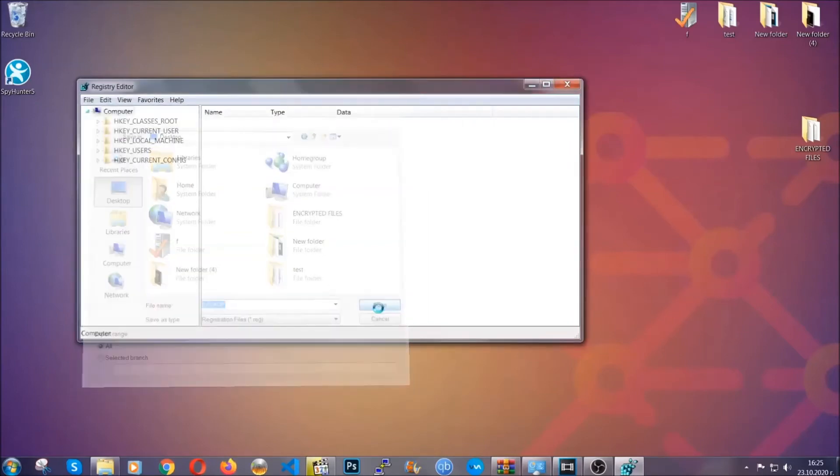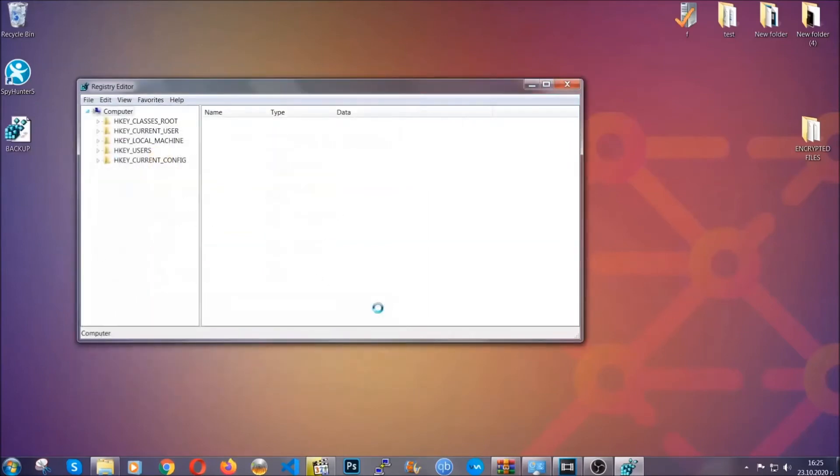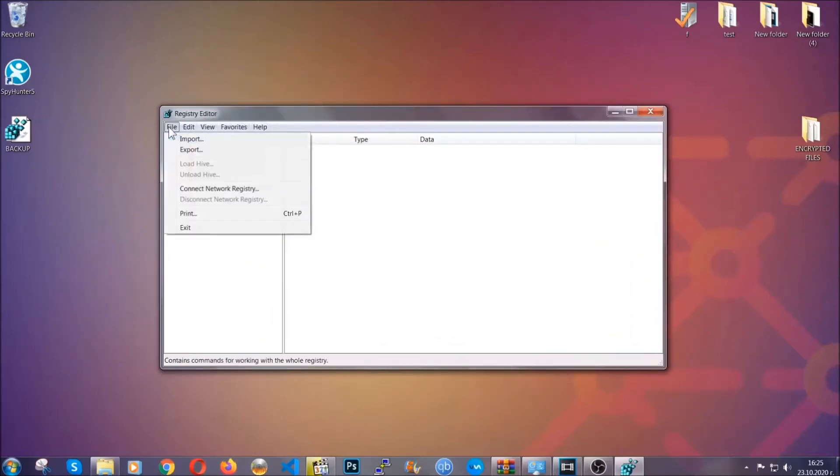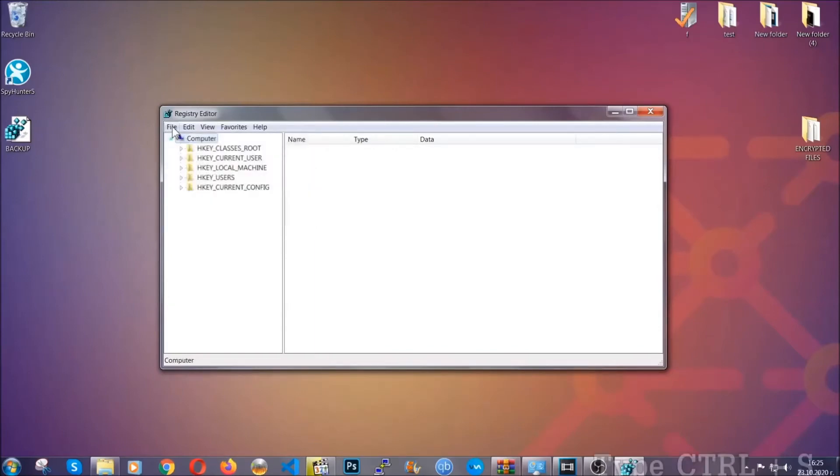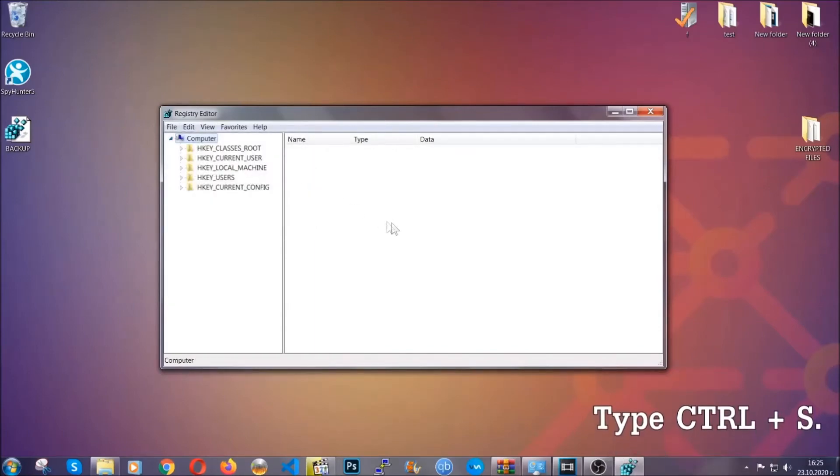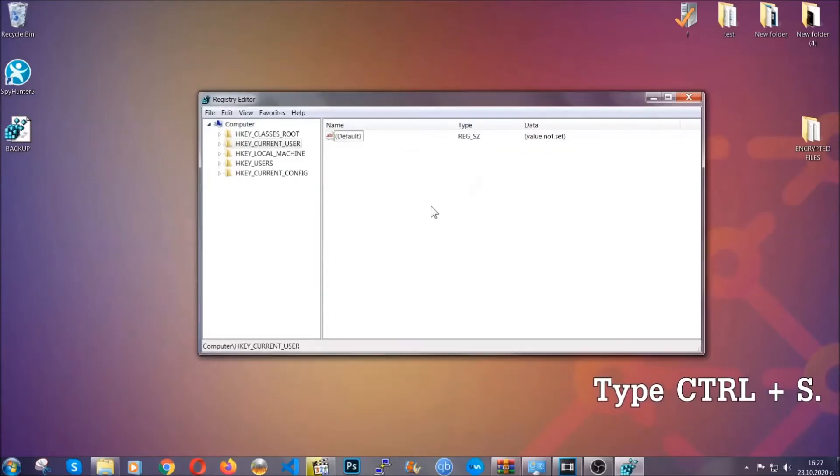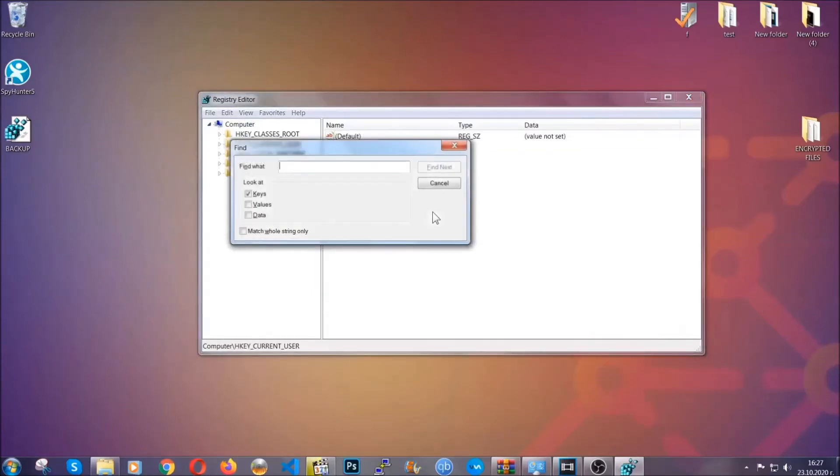Now you have set up a backup for your registry, so if something messes up you can always get your registry back to the old good configuration by clicking on File and then Import and selecting this backup file. So now we're going to be looking for a specific key. Press Ctrl and S to open the search bar.